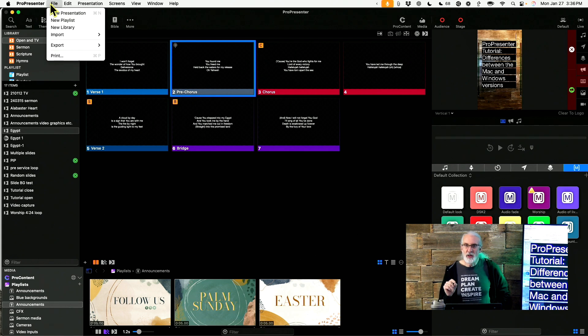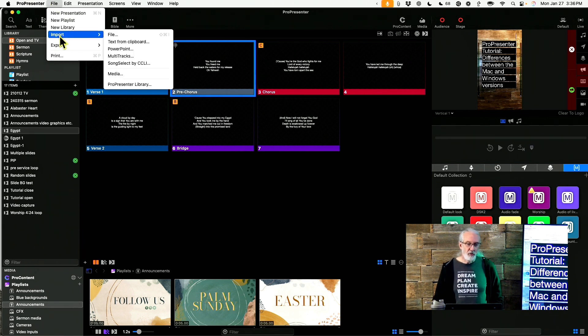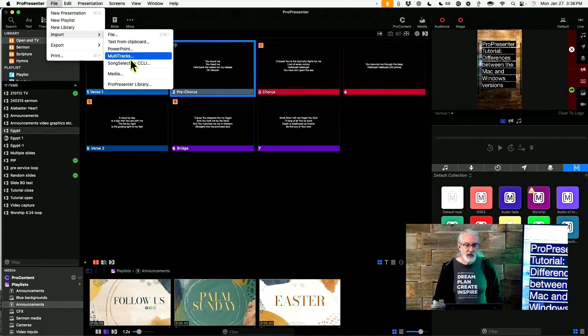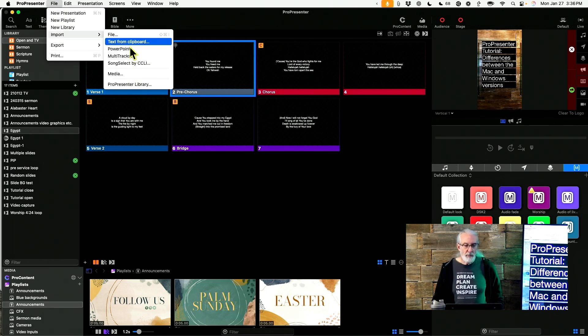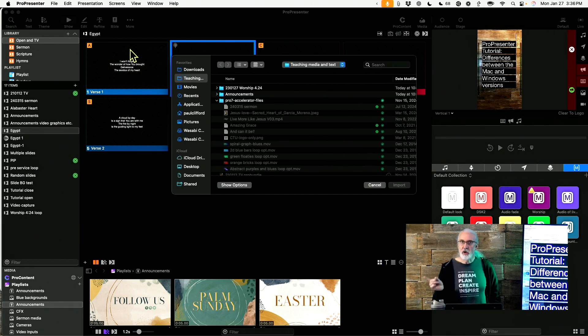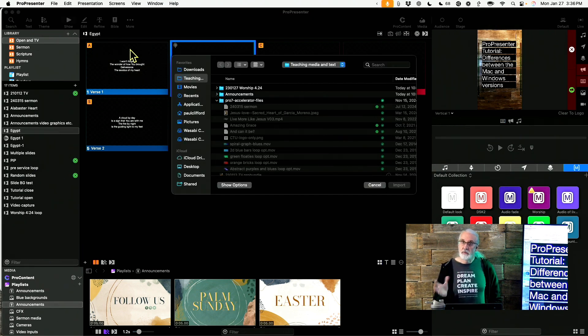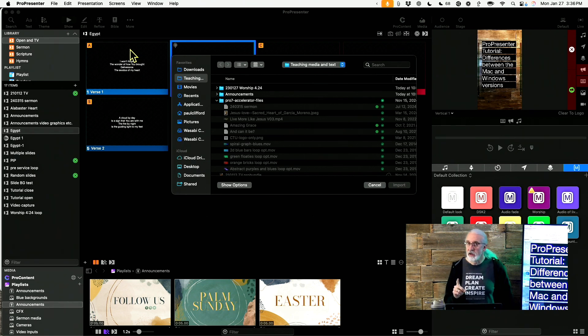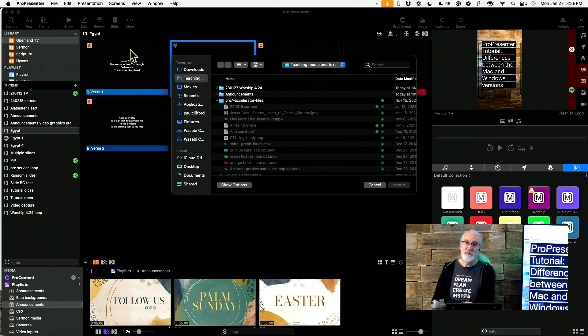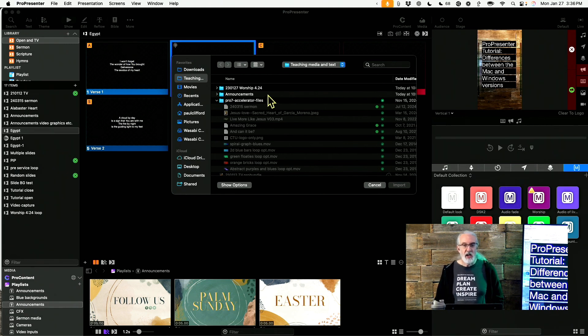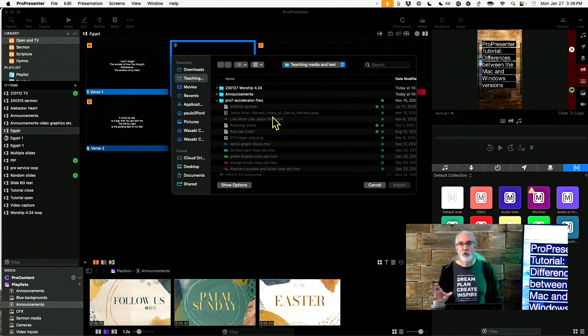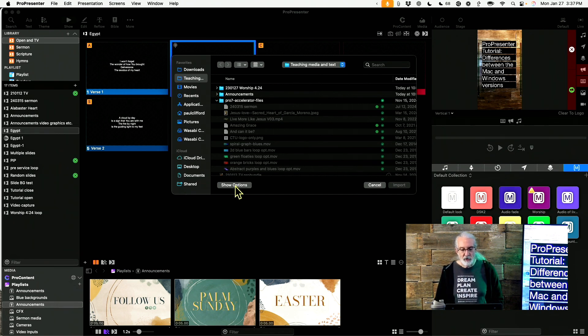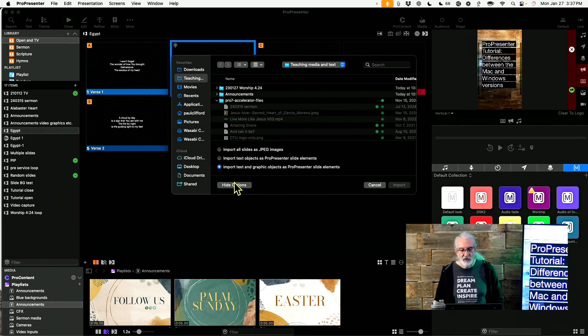But with that said, if you're going to import PowerPoint into ProPresenter, go File, Import, and then go to PowerPoint right here. You can import it in both Mac OS and Windows, but you might think that the Windows version is going to be better and you'd be wrong. Because in the Windows version it will only import still images of slides.